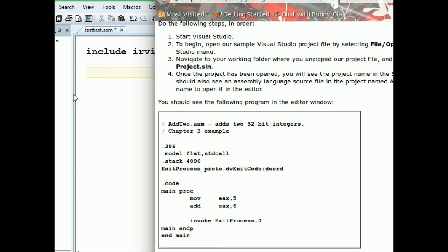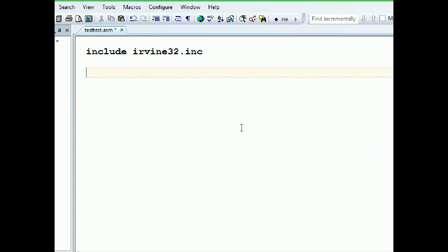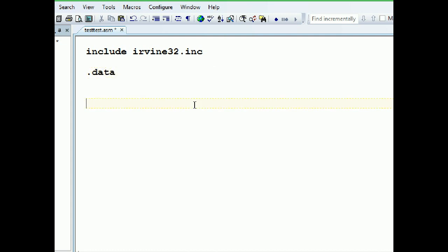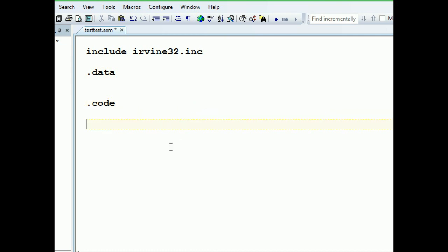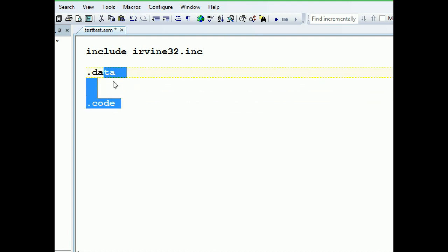This is the Irvine website — irvine.com — where you find those resources. Now let's go to this include Irvine. In assembly we have a place for the data and a place for the code. In the .data section we have our variables, and in the .code section we have our code.